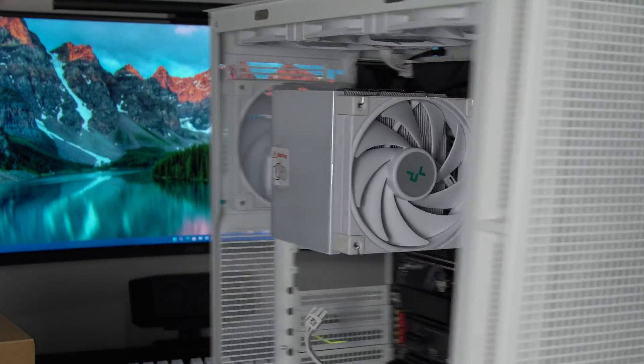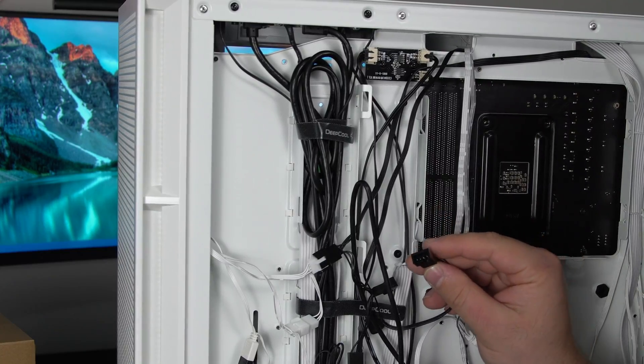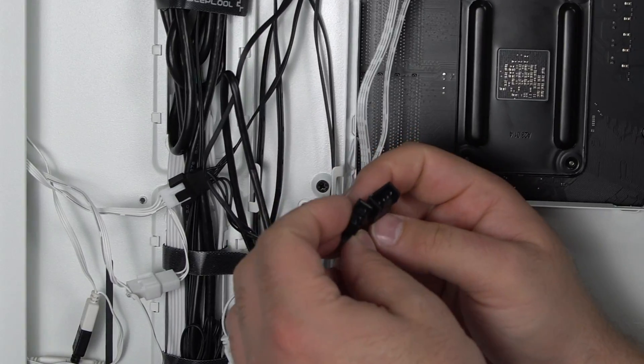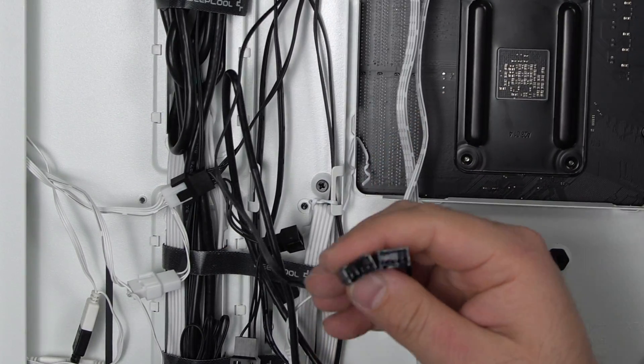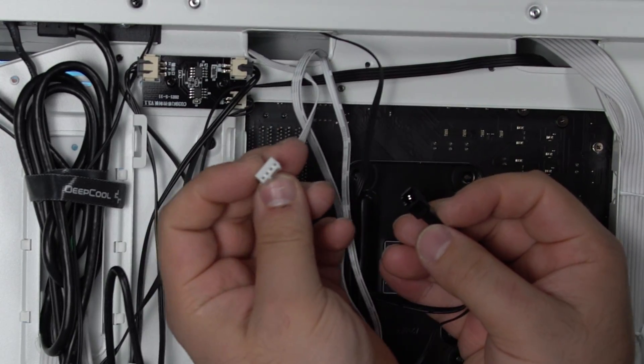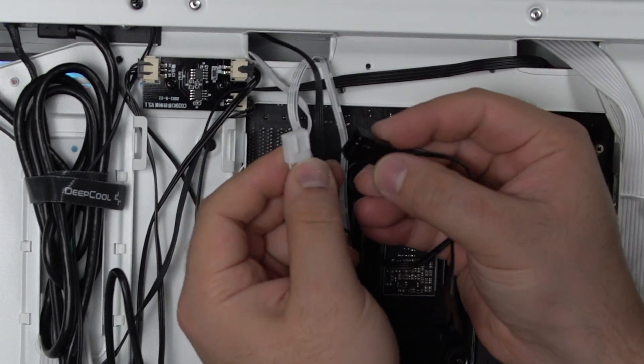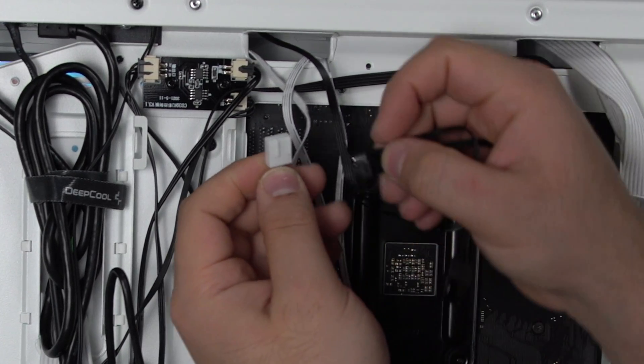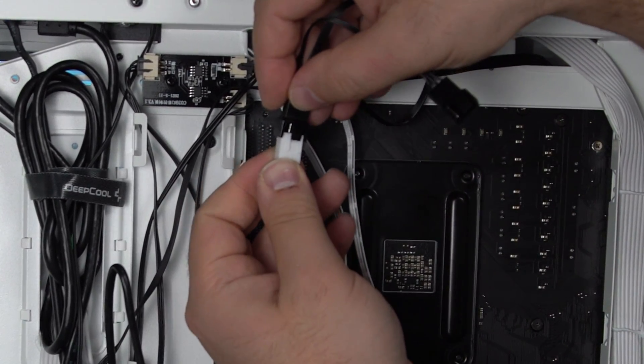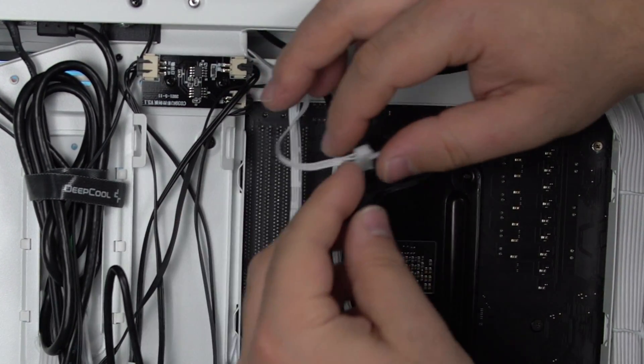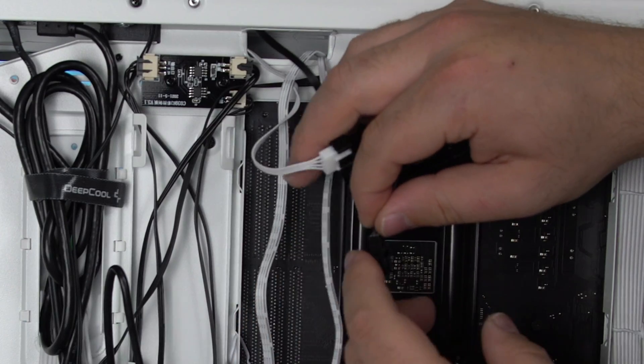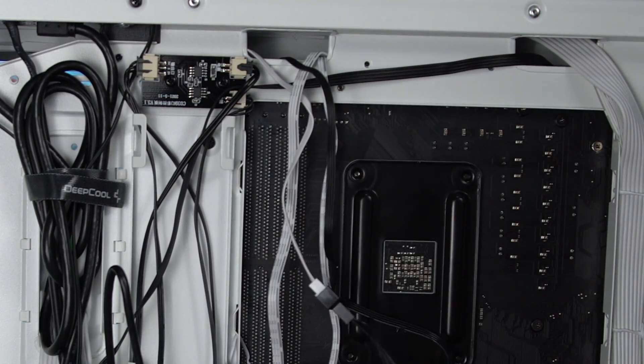Now we're gonna turn this around and you're gonna find that fan splitter that we just put in here. Get your fan cable and again there's a rail here, rail here. Go ahead just line them up. Push it in just like that and then do the same for the other one and the fans will be plugged in.